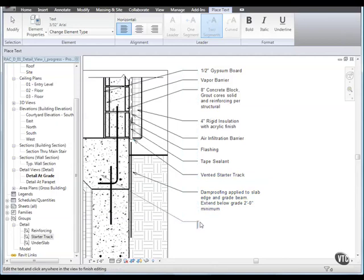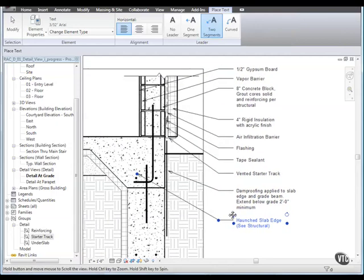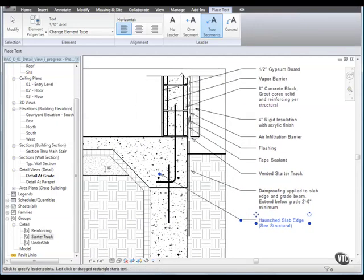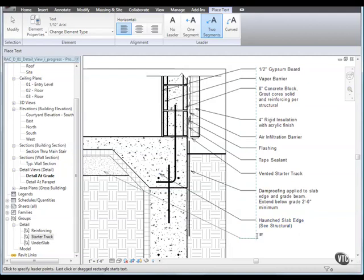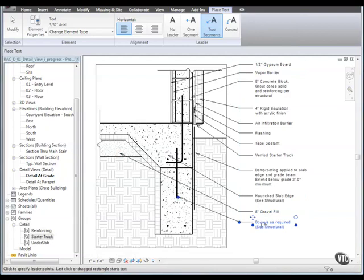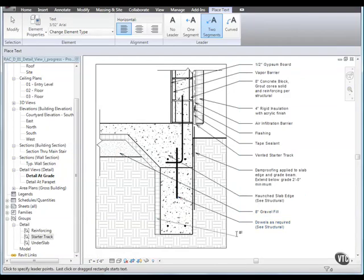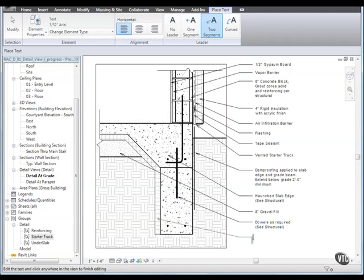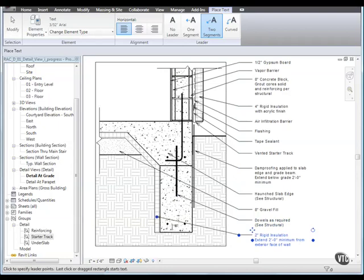Continue annotating the slab edge, the gravel fill, the dulls, the 2-inch rigid insulation, and the grade beam.